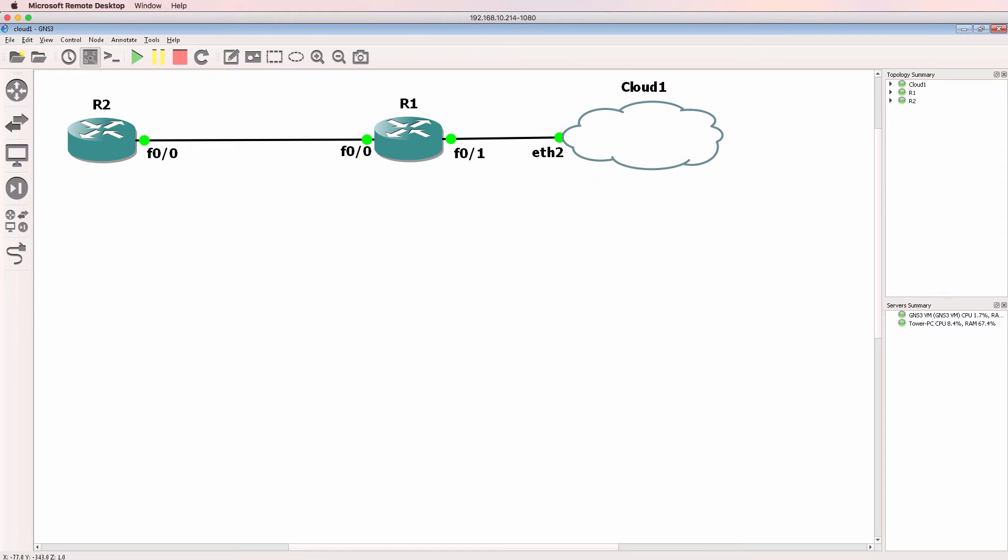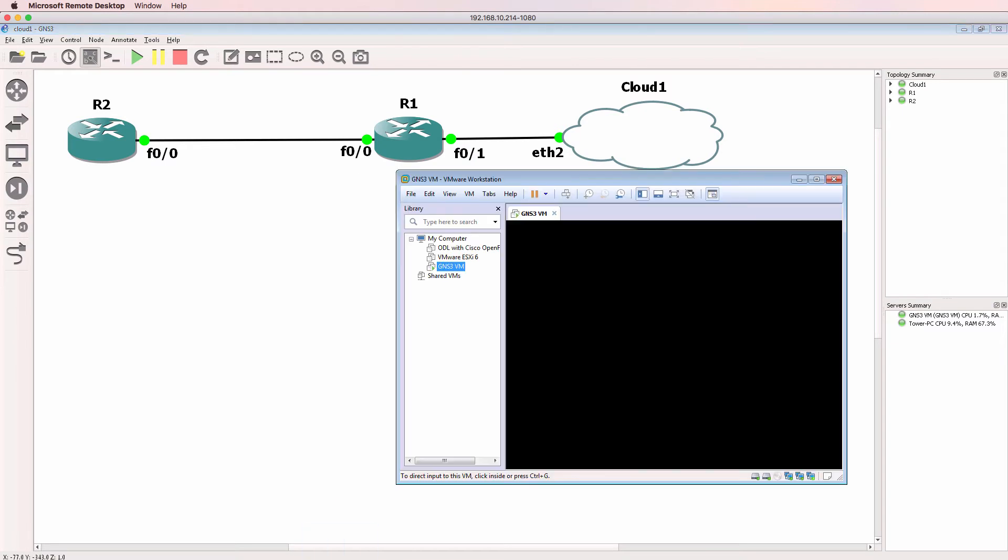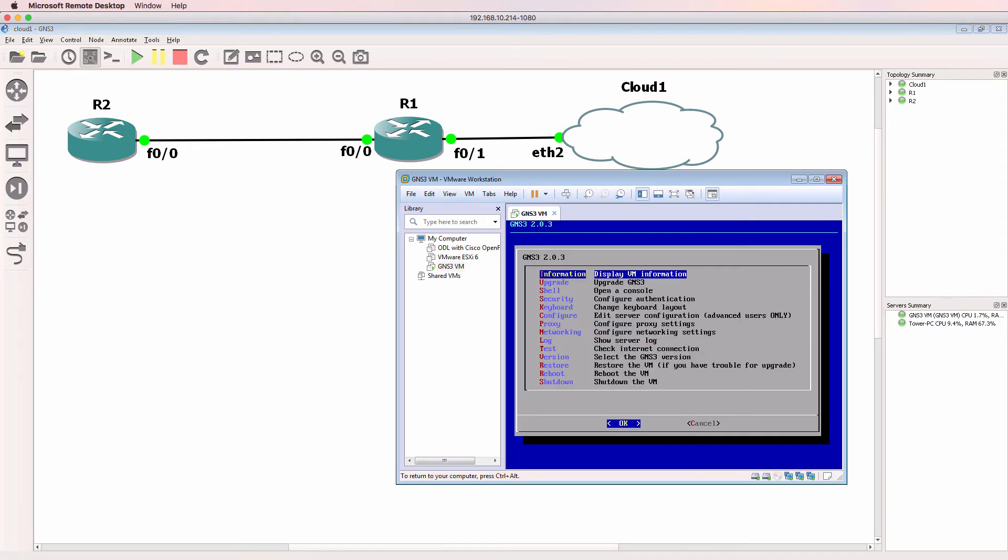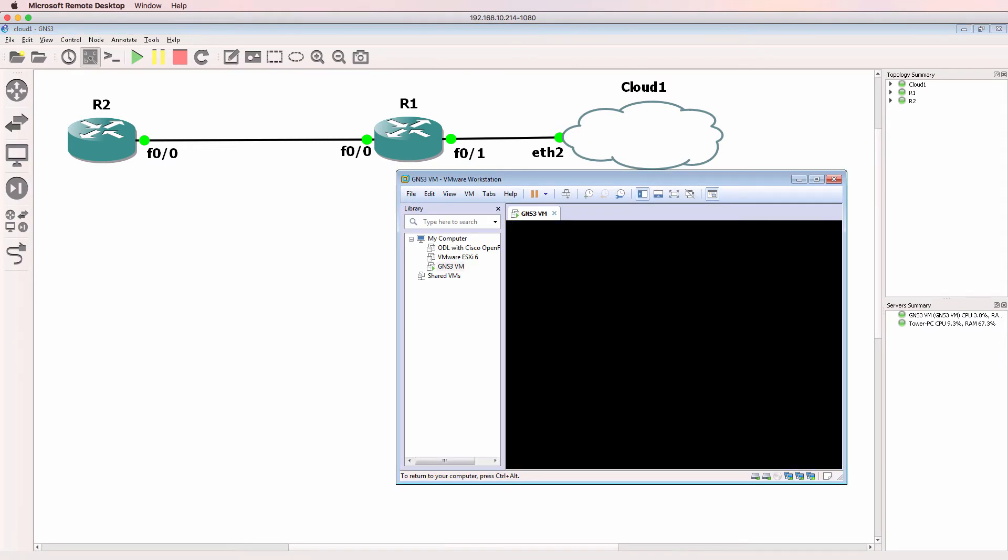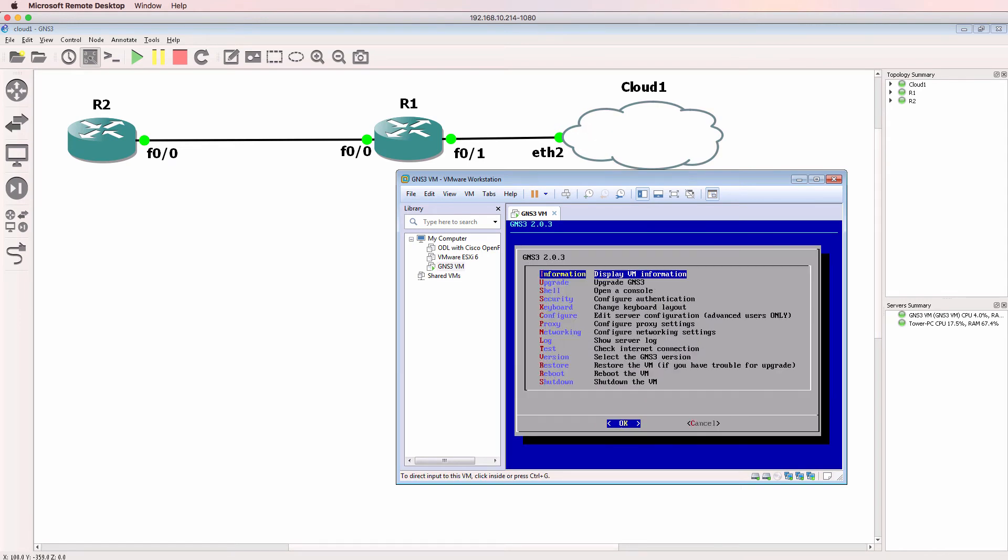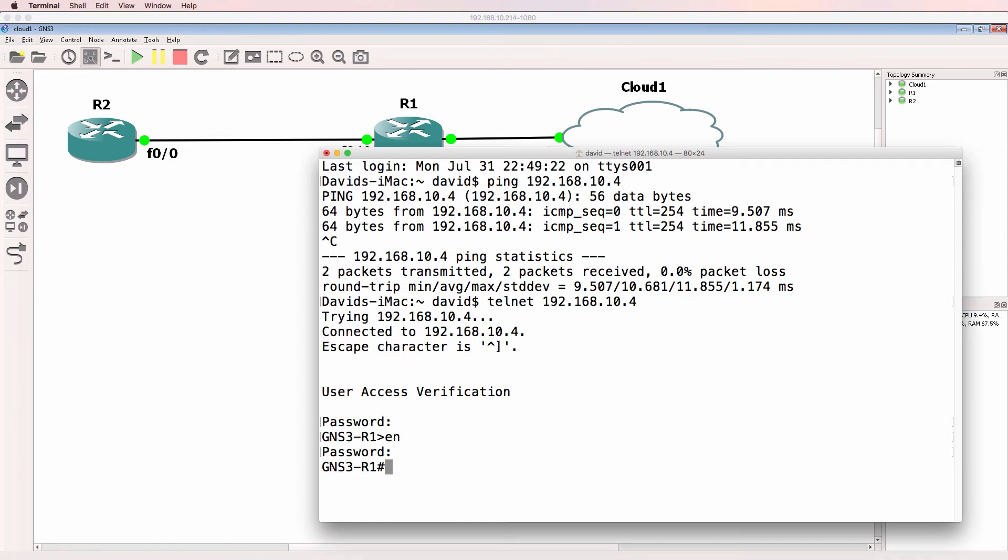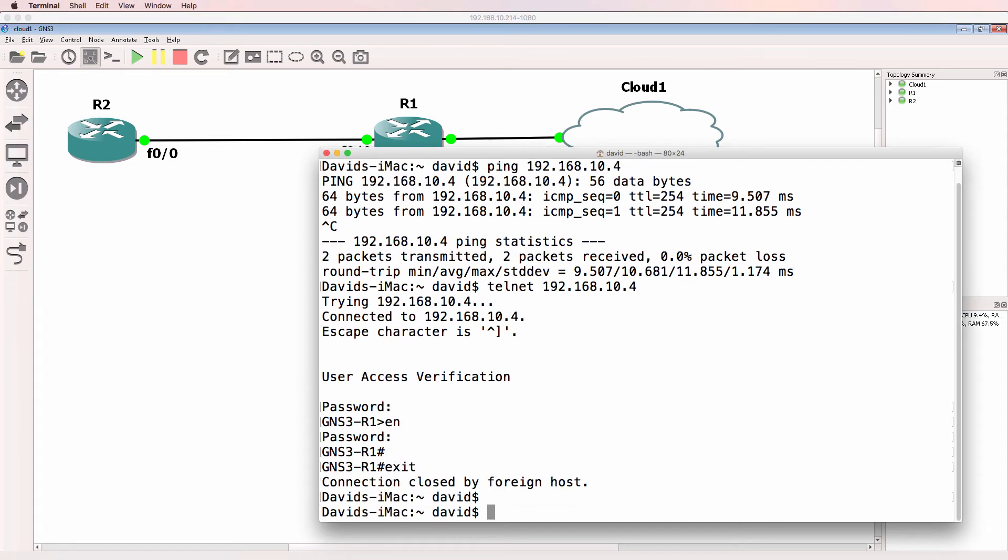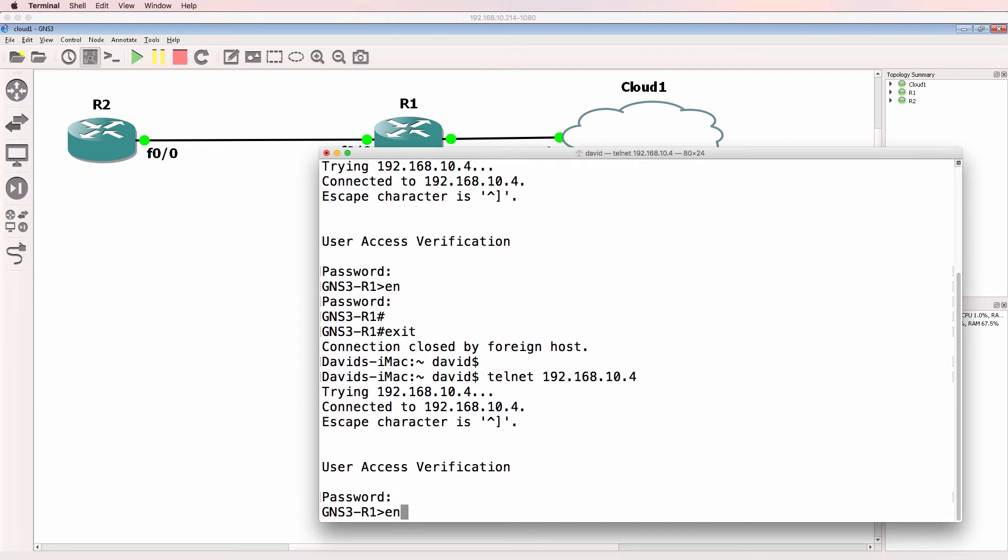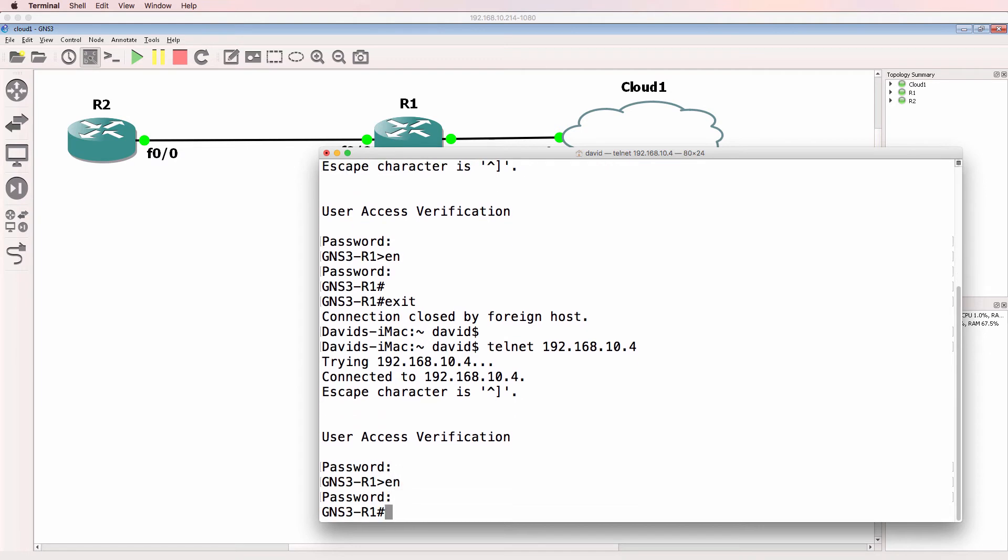The GNS3 router is hosted within VMware, within the GNS3 VM, on my Windows 7 PC connected to my physical network, and I'm able to Telnet to the GNS3 router from my Mac.